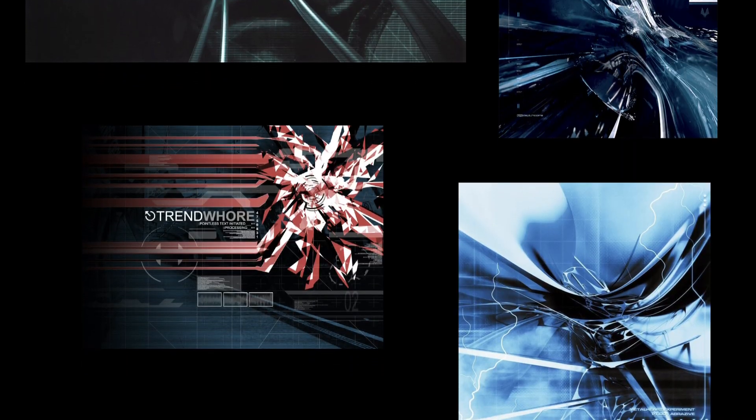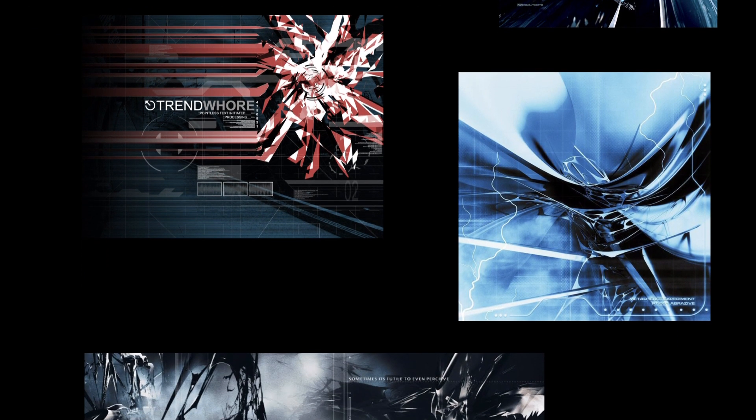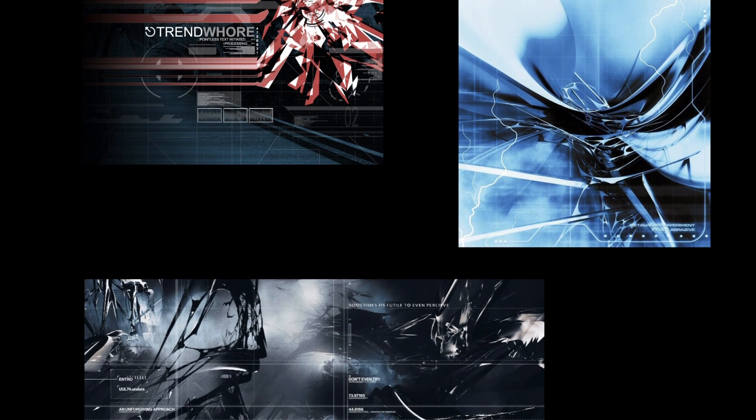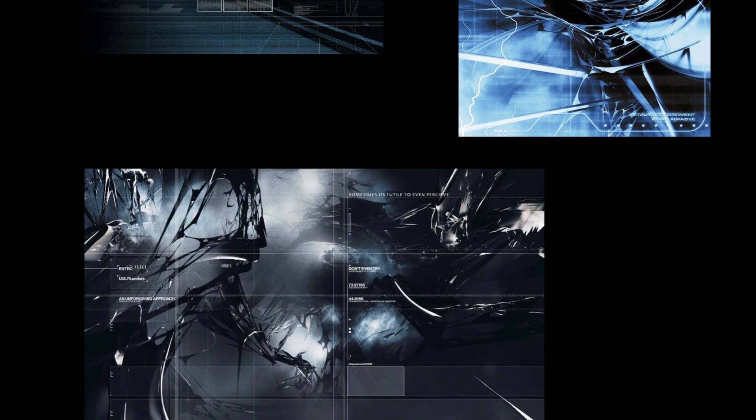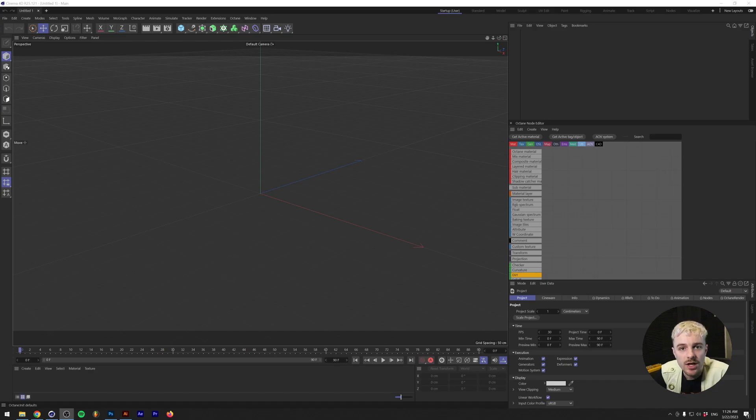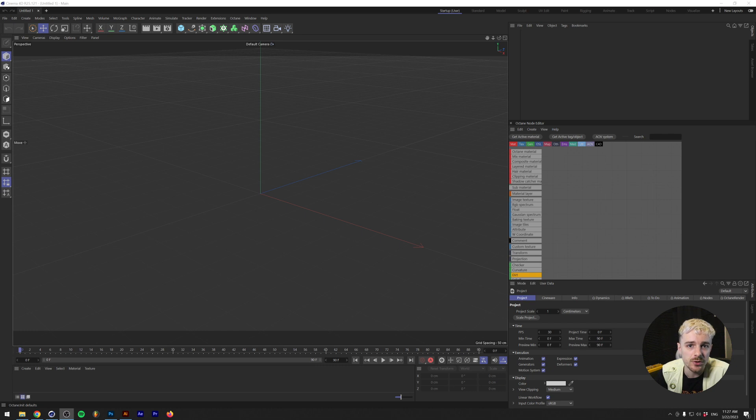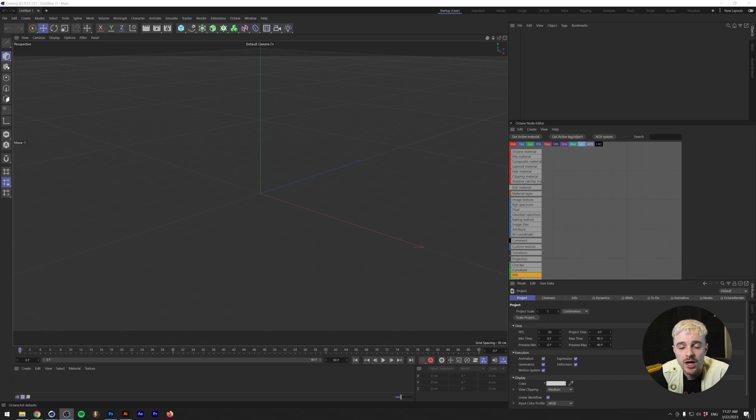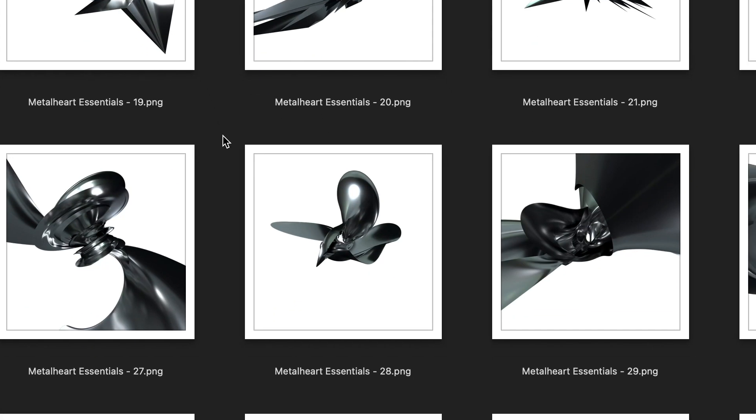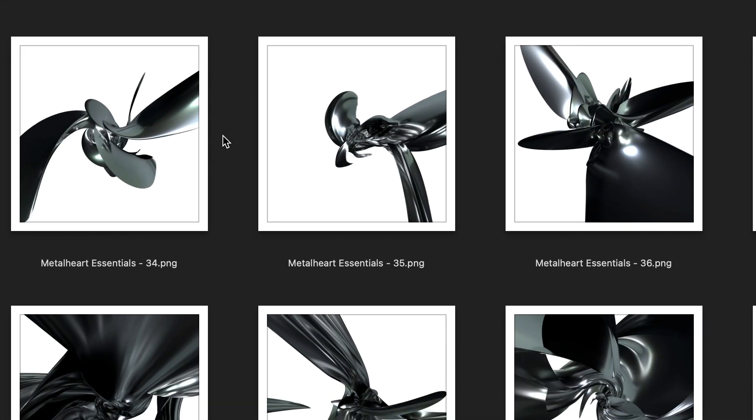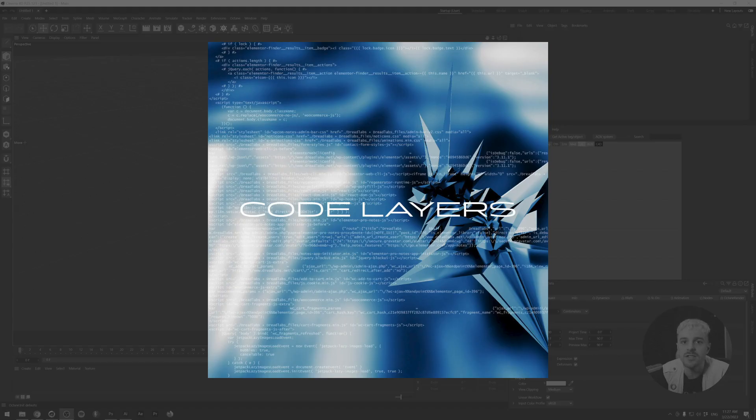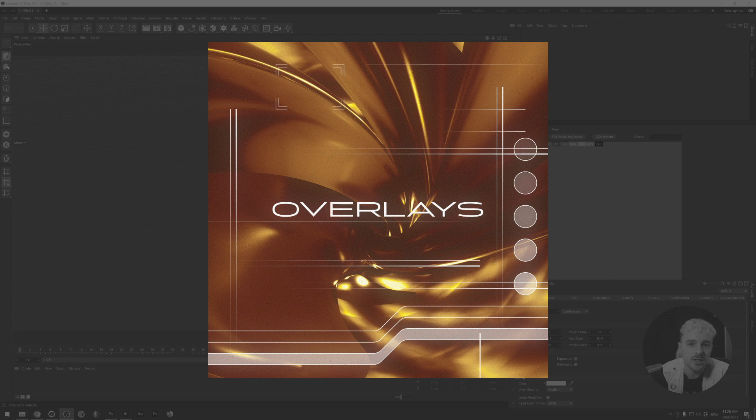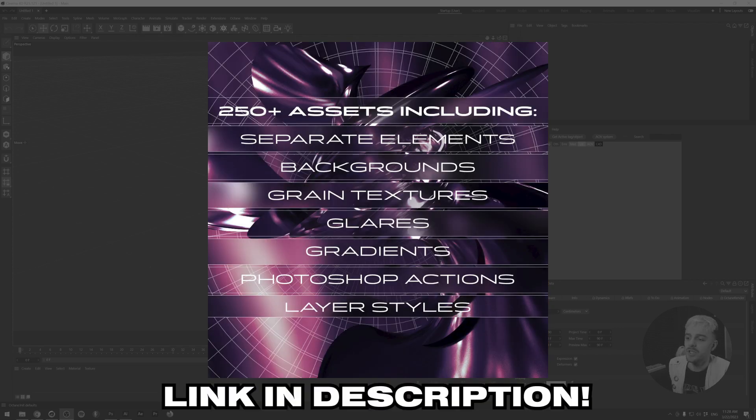As you can see, the style mostly consists of abstract 3D renders as well as blurry backgrounds, usually cooler colors such as blue or green and on top of that a lot of grids and futuristic fonts. So let's start out with the 3D renders. Just before we start, if you don't have any experience in 3D, that's completely fine. This is a very basic tutorial on Cinema 4D but if you don't want to go through all the hassle of learning 3D just to make Metalheart artworks, I actually do have an asset pack called Metalheart Essentials which contains over 100 renders that you can use in your Metalheart artworks. It also contains a lot of other assets that you need. I'm going to showcase these in a later part of the video but for now know that there's a link to it in the description.